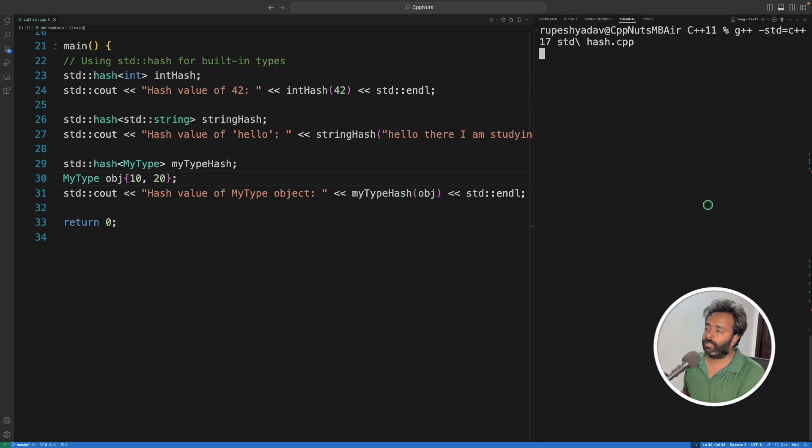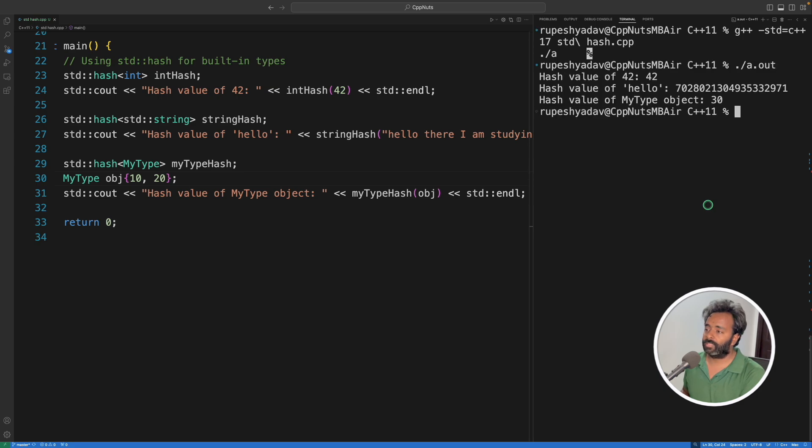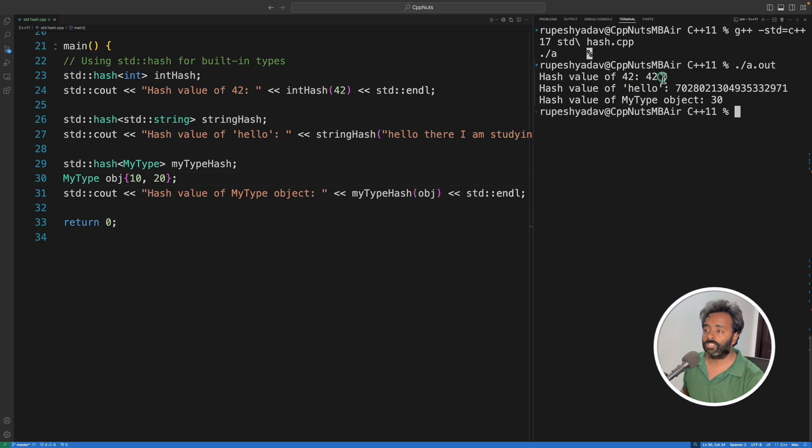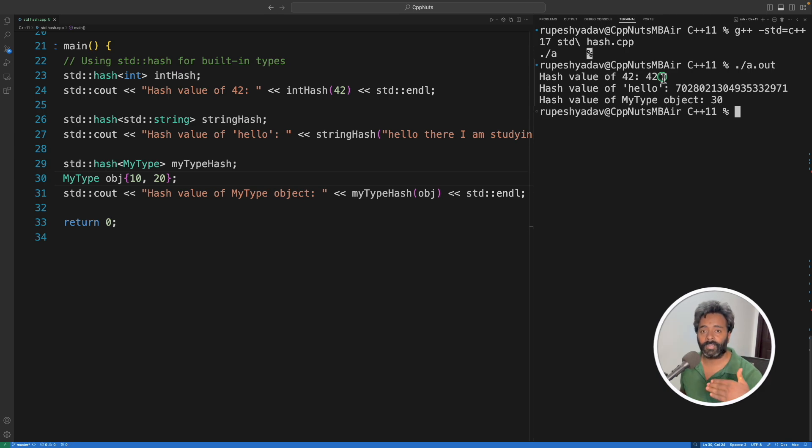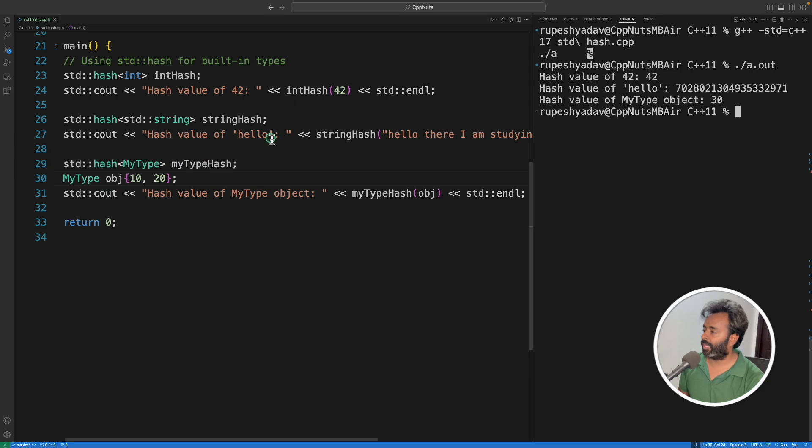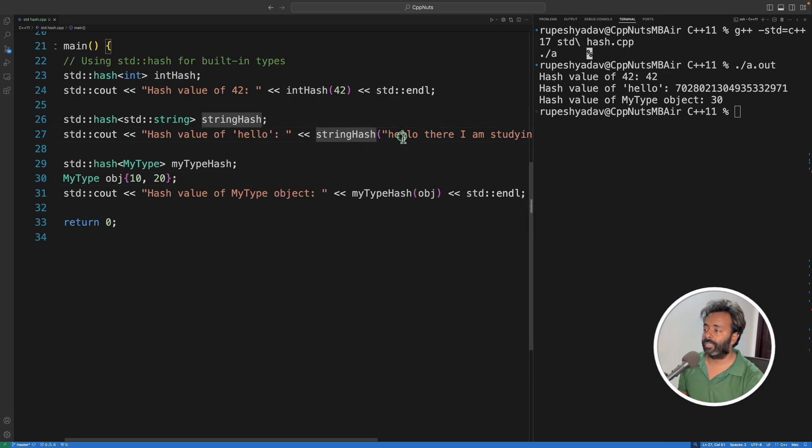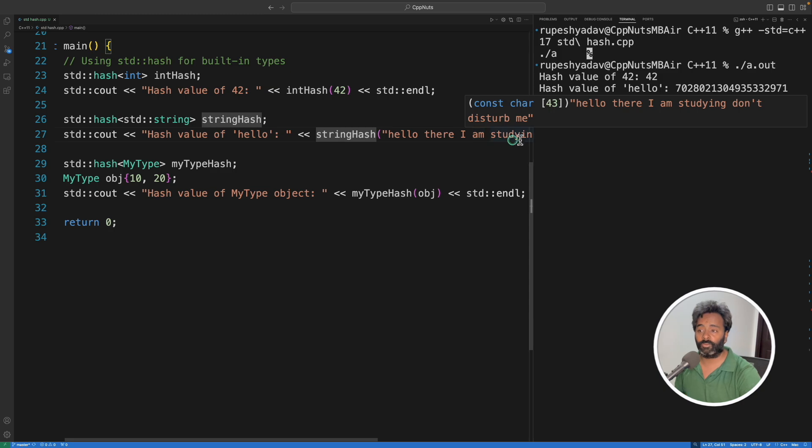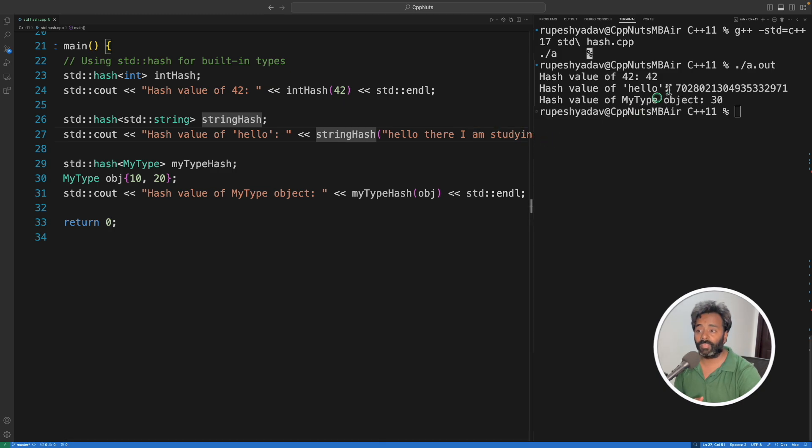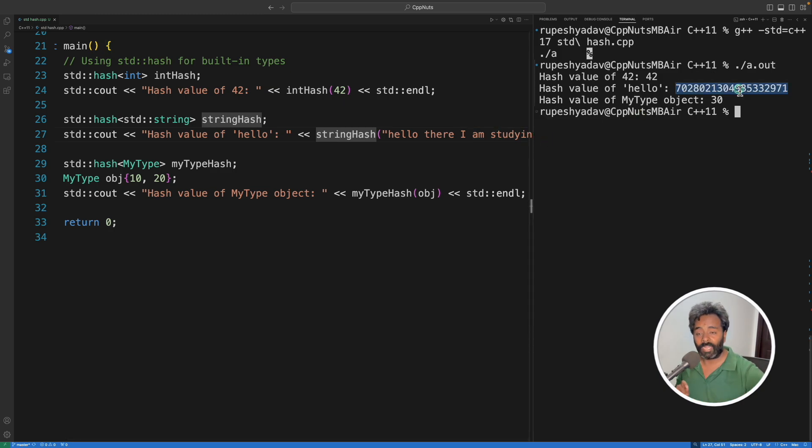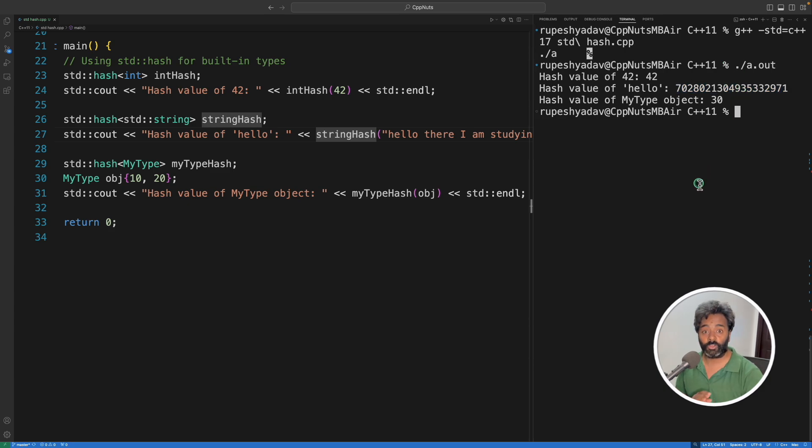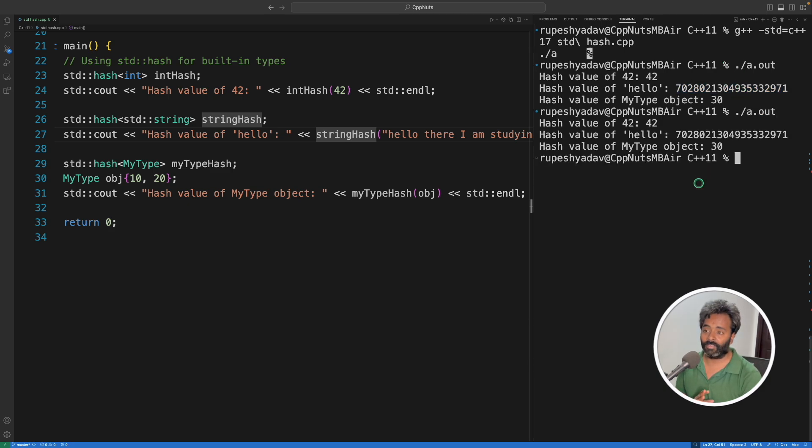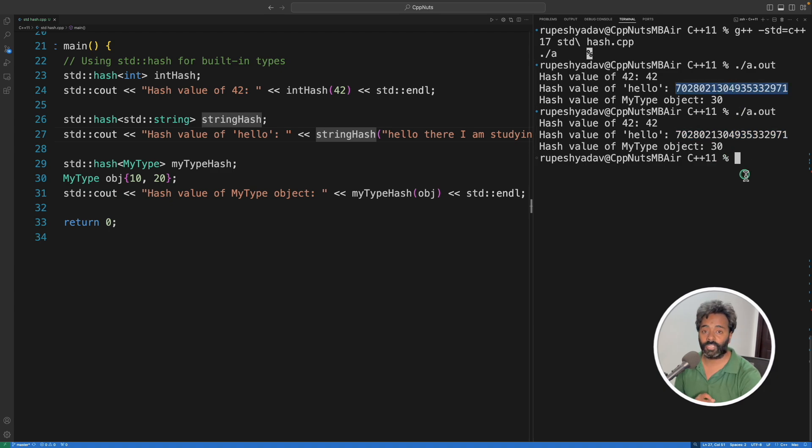Okay, so let's go for the output. It got compiled, and if I'll just run this, output is: hash value of 42 is still 42 because it's a number, so better you go with the number. But hash value of 'hello' - actually this is not hello, I am just keeping it hello - so it is printing hello. But hash value of 'hello there I am studying don't disturb me' is just this much. So instead of comparing that much, you can just simply compare this much, and this is going to be same.